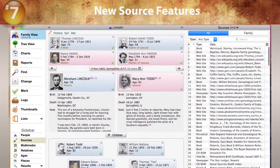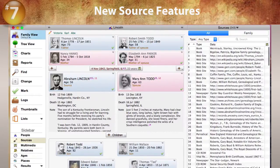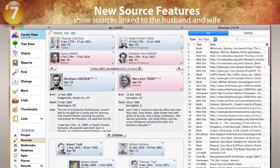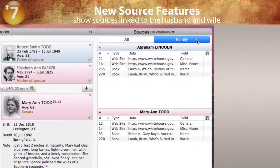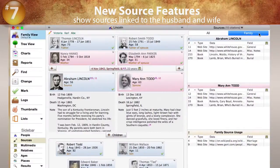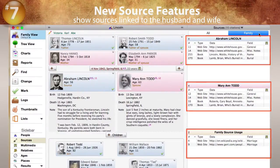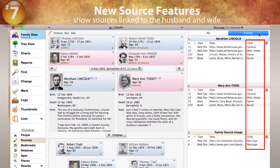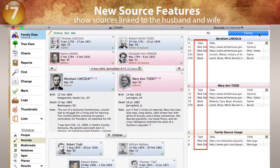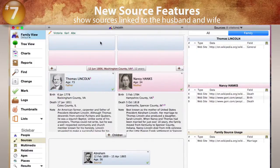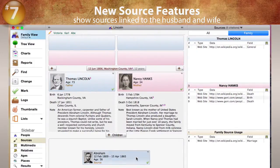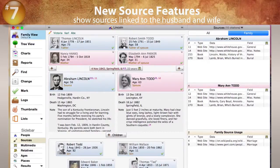Now we'll take a look at a few of the new source features in Reunion 11. There's a new option to show sources linked to the husband and wife of the current family. Click the Family button at the top of the sources sidebar. Now we see just the sources cited for the current husband, wife, and family. The list shows which fields contain the source citations, the number of the source, and the type of source record. The sidebar is updated instantly as you navigate to different people and couples in your family file. This new feature makes it easy to see what information is sourced and what is not.